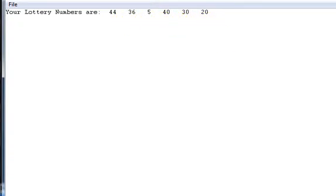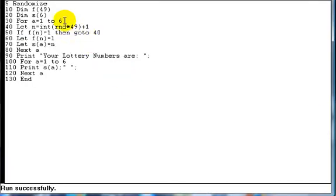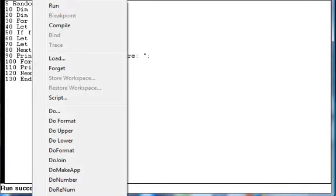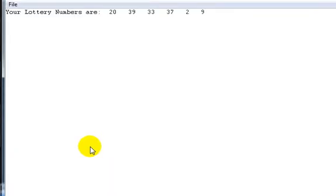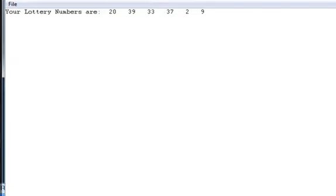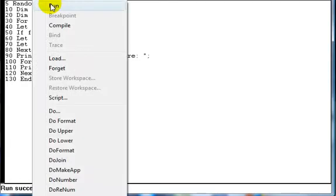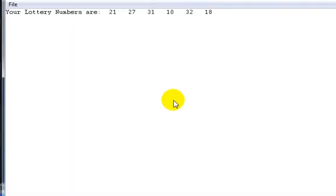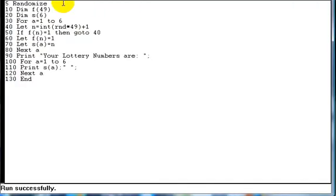Now, if we run it again, we should get another different this time, six numbers. There we go. It does work. And it will work for infinity. We can do that multiple times if we want to. There you go. And it will generate six random numbers, hopefully lucky for you if you're going to do the lottery, between 1 and 49.